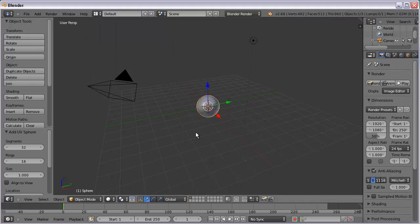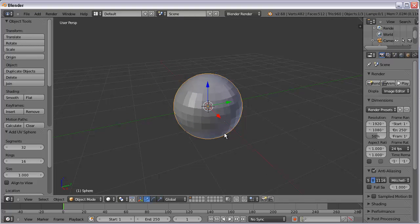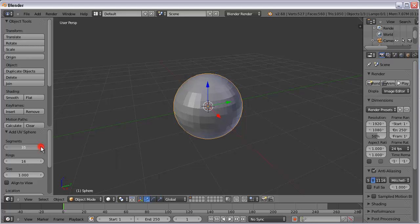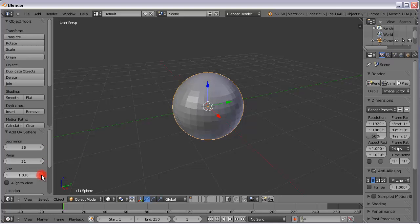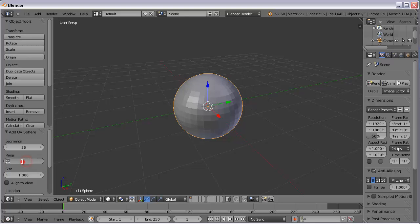So with my sphere, as soon as I bring it in, I can change some of the options here and give it more segments, more polygons, by increasing these. Or the size — I can make it bigger. But I'm going to leave that all default and not mess with that right now.